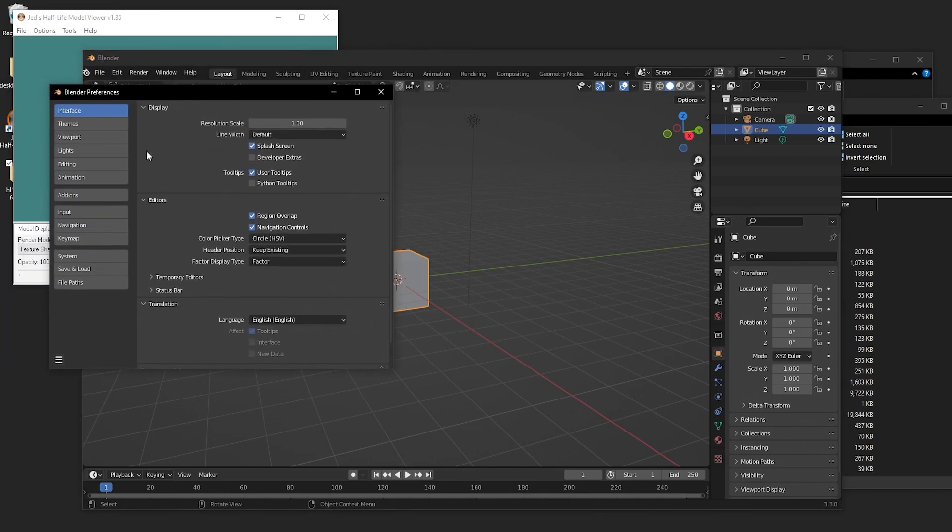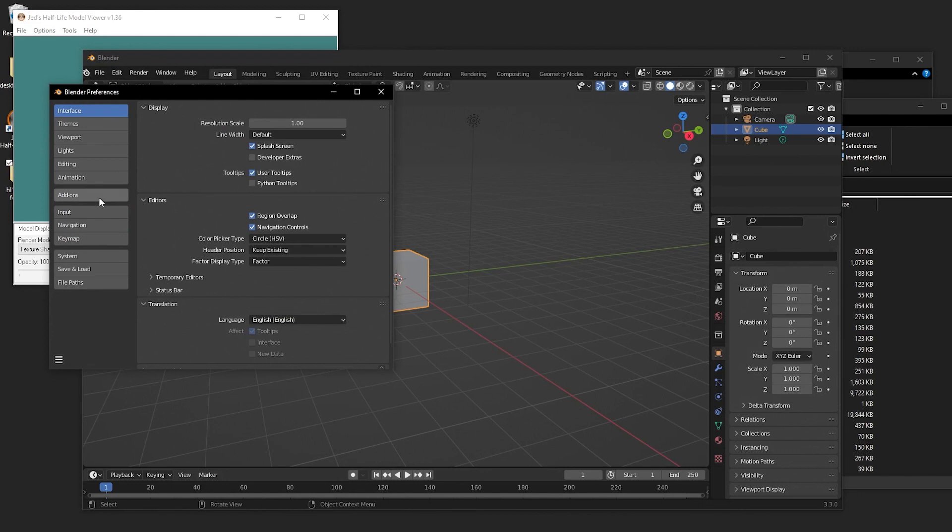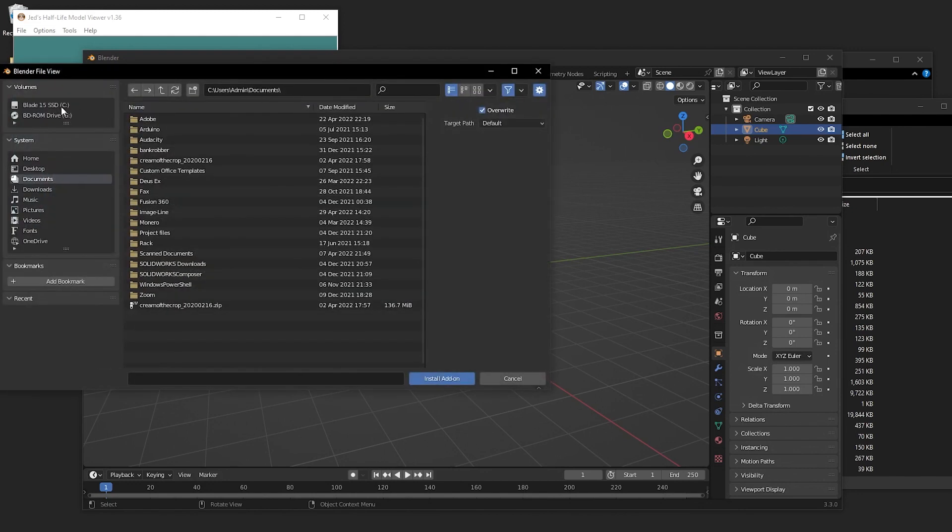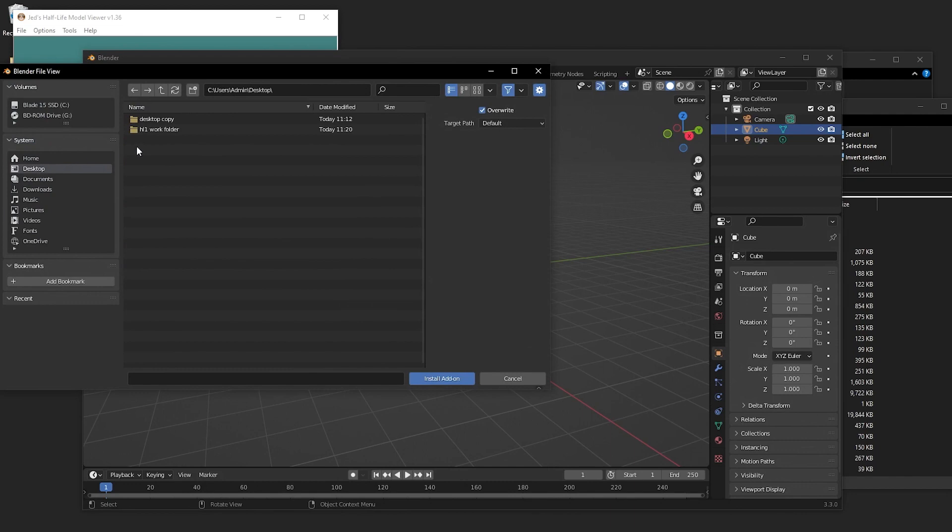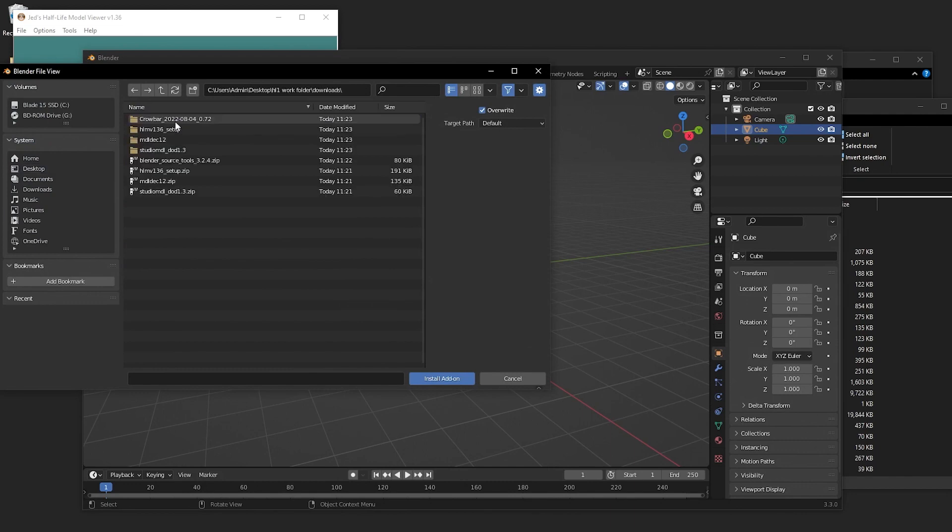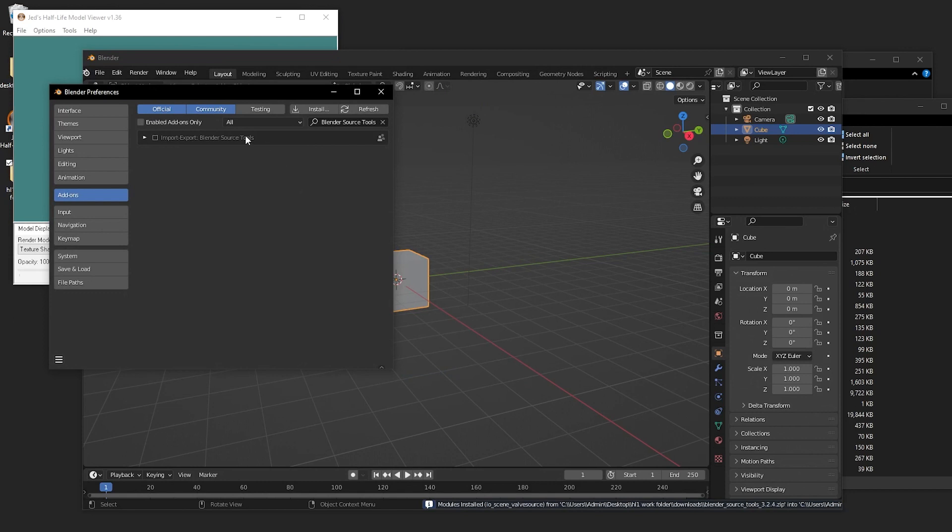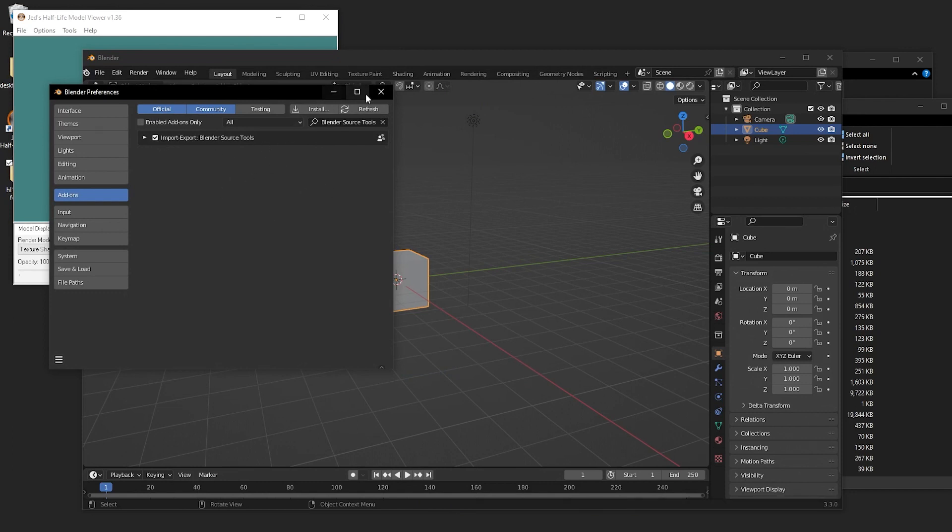So you'll want to start by going to your preferences, going to add-ons, clicking install, going to your work folder, and then finding the source tools zip file. You can click the little checkbox to enable it, and it should be good to go.